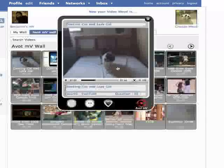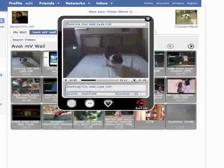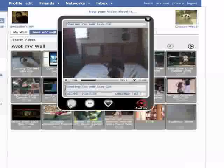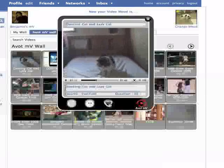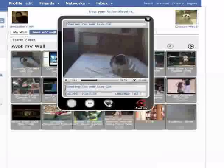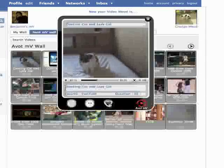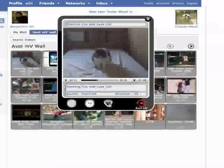There you have it, the AvotMV Facebook application. Use it to watch videos, share them, and save them for later viewing on your mobile phone. Keep checking us out, as the application is updated all the time. If you have internet access on your phone, go to www.avotmv.com to view the mobile version of this application. There you can watch videos, share them with your friends, and save them to your playlists.